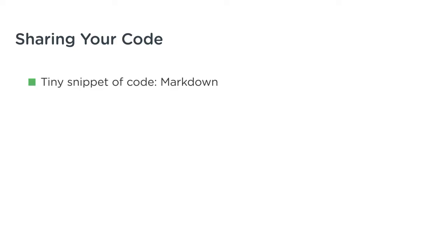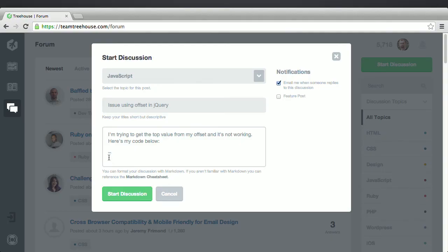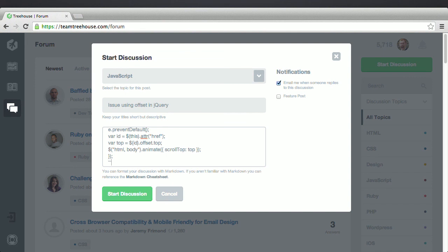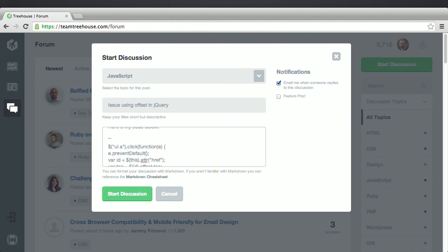Number one, if you have an issue with a tiny snippet of code, use Markdown. To use Markdown, paste your code wrapped in three backticks on the line before and after. After the first set of backticks, you can specify the language you're using to help us with syntax highlighting.